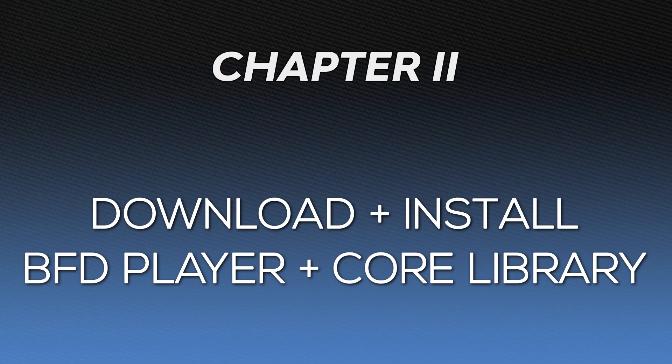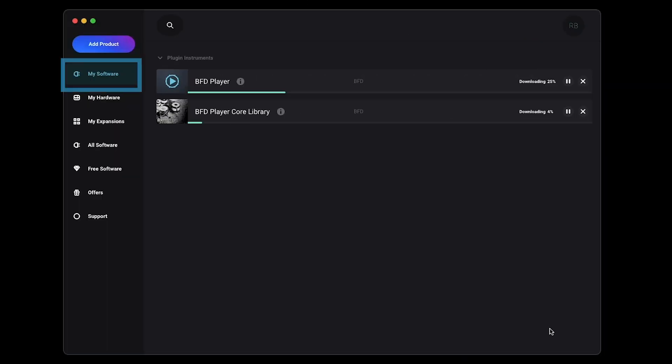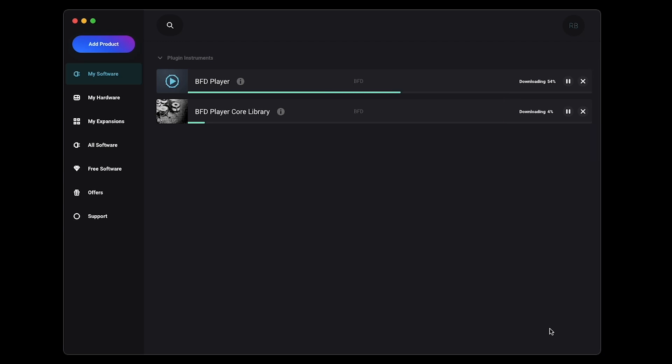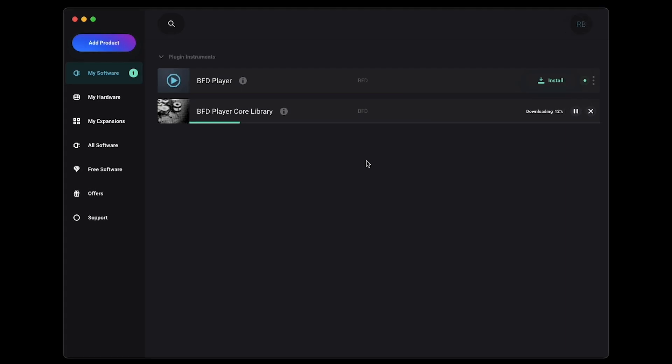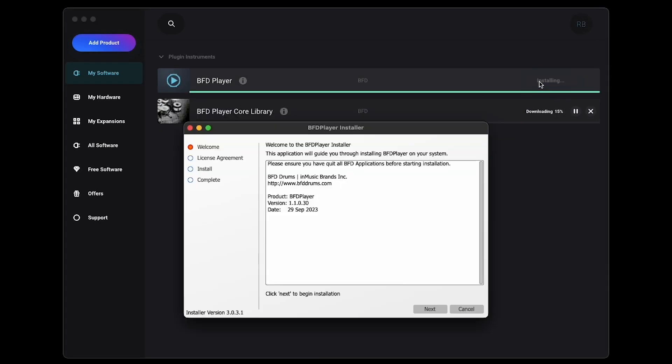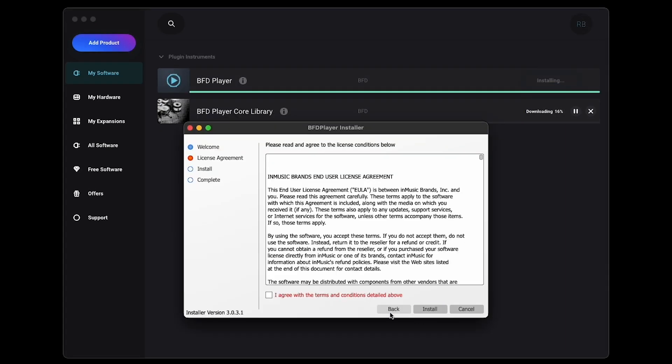Let's get BFD Player and its core library of sounds installed. In the My Software tab, you'll see that the installers for both BFD Player and the BFD Player Core Library have automatically started downloading. The Core Library installer is a much larger file, so BFD Player will likely download more quickly. Once it's downloaded, click Install and follow the installation prompts to install BFD Player on your computer.